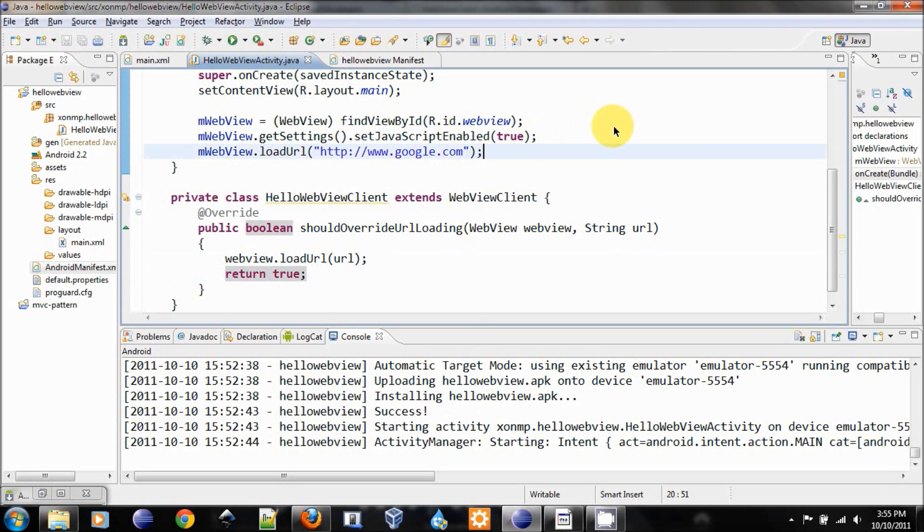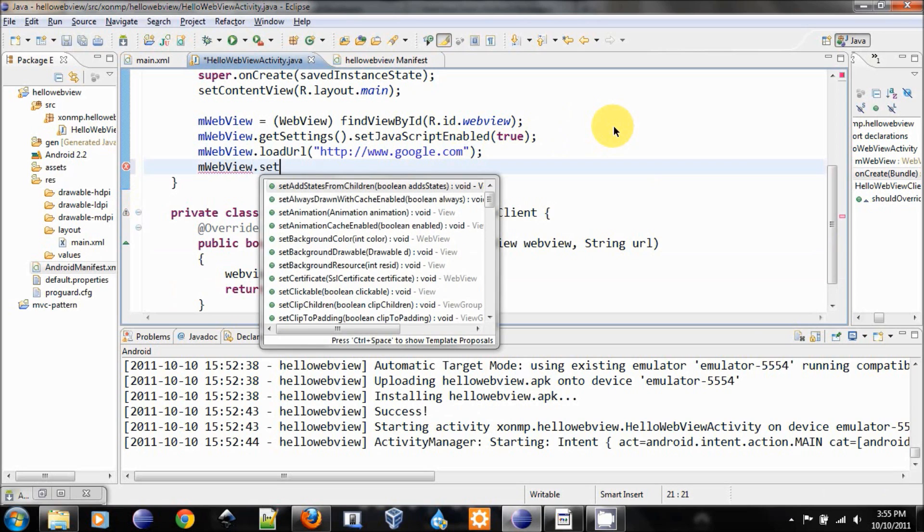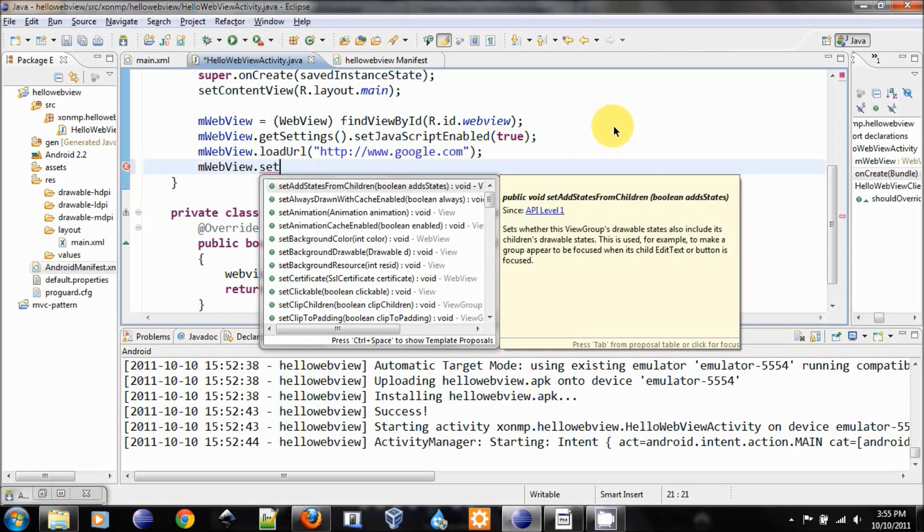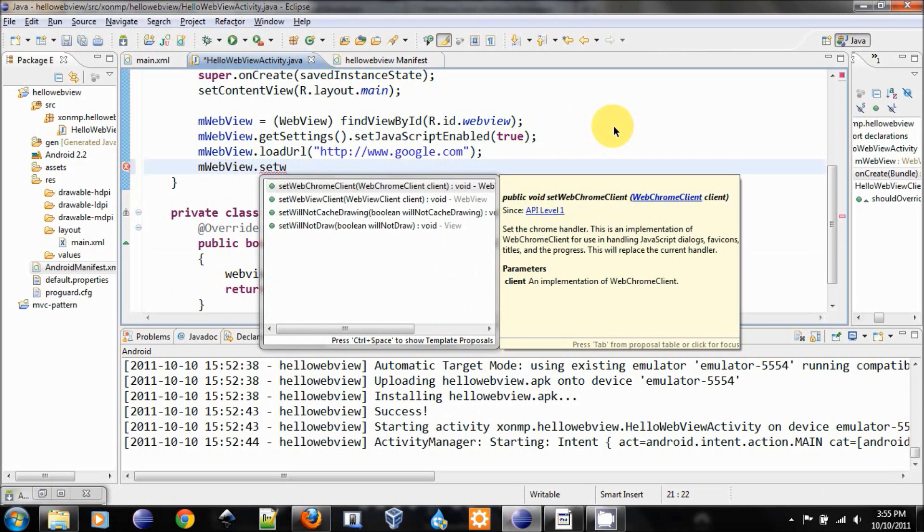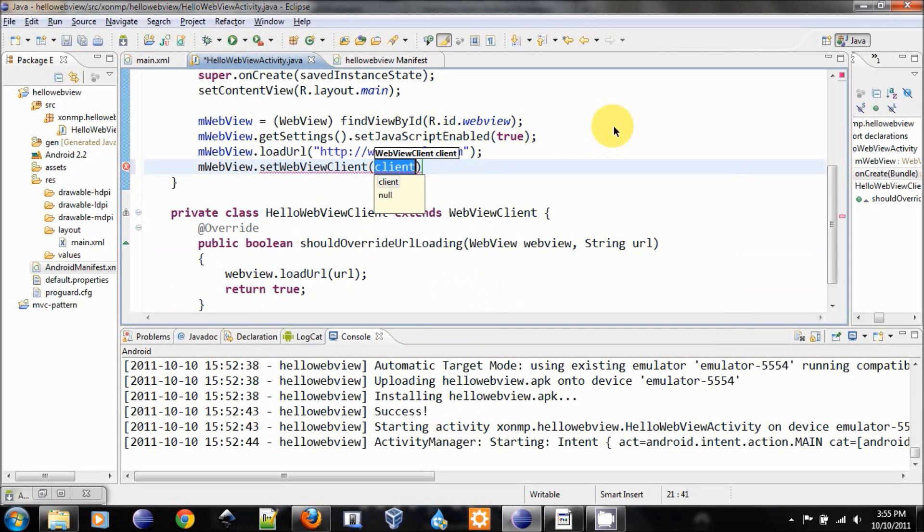And in here we will set the WebViewClient to be this class. Let's create a new instance of it. HelloWebViewClient.